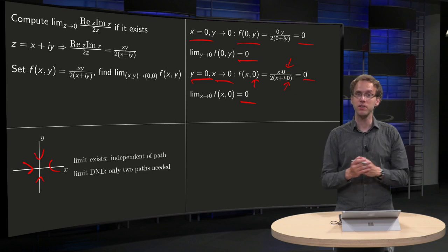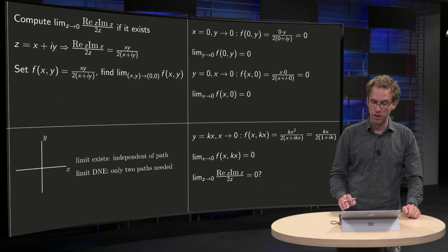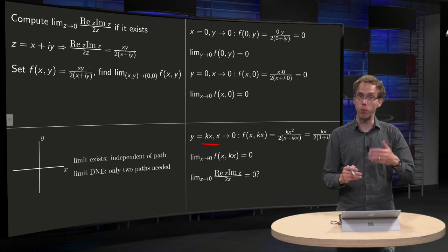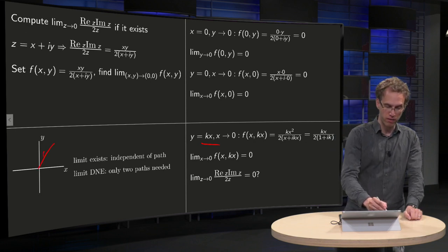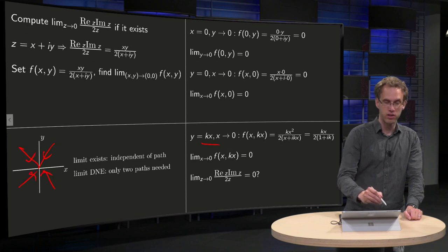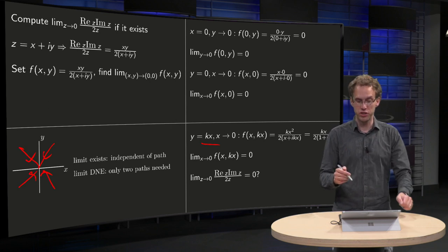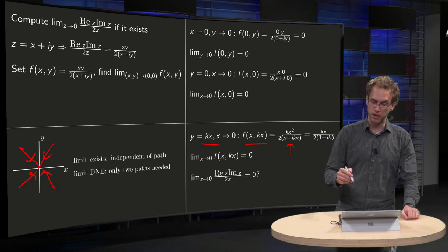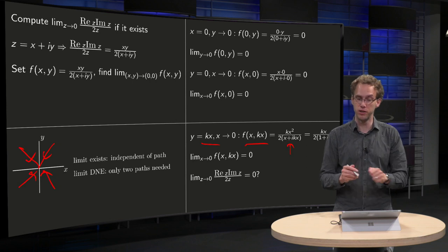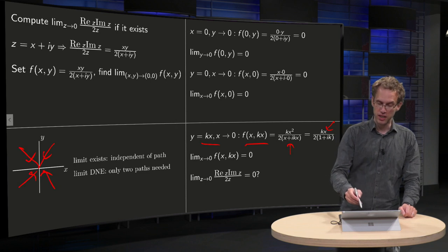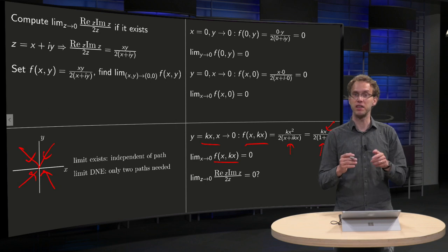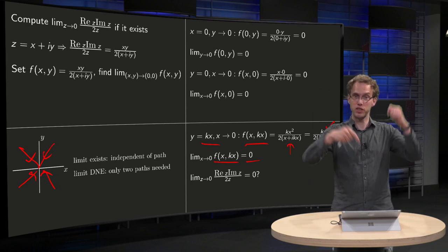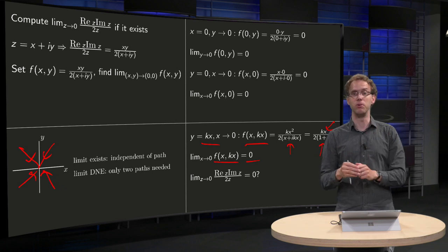Do we now know already that the limit equals zero? No — we have only taken two paths. We can also go along the line y equals kx, which gives us many different paths at once for different values of k. Substituting y equals kx into the function, we can cancel one factor of x, leaving a single factor of x in the numerator. Taking x to zero of k times x divided by some non-zero expression yields zero. So regardless of which line we go along, we always get zero.